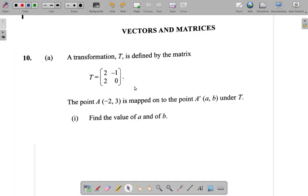Let's look at question 10, part 1. It says a transformation T is defined by the matrix T equals 2, negative 1, 2, 0. The point A, negative 2, 3 is mapped onto the point A prime at A, B under T. Find the value of A and of B.